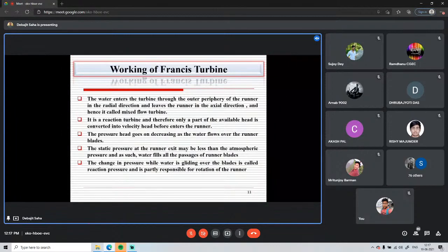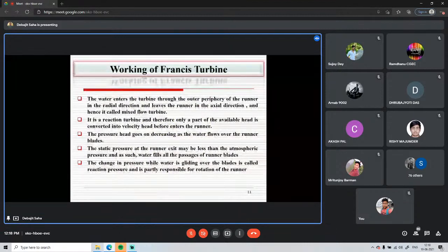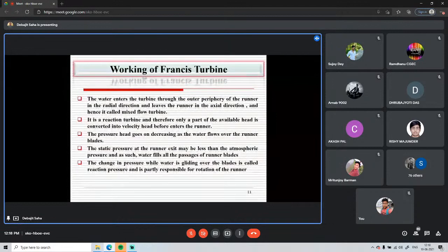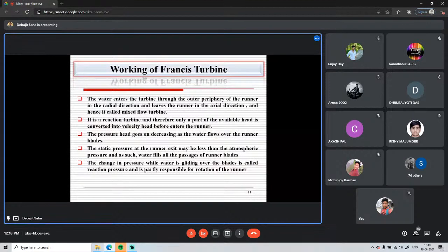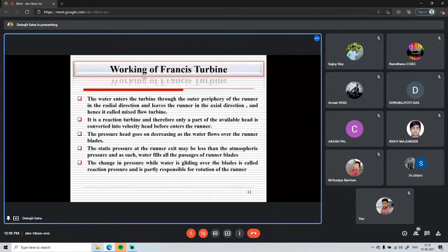In the working of the Francis turbine, water enters the outer periphery of the runner in the radial direction and leaves the runner in the axial direction. Pressure decreases through the runner, as the pressure energy is also responsible for runner rotation. The pressure available at the runner outlet is less than at the inlet.